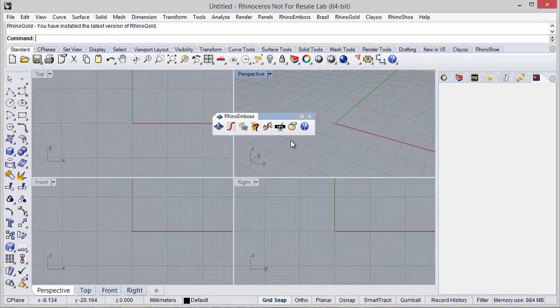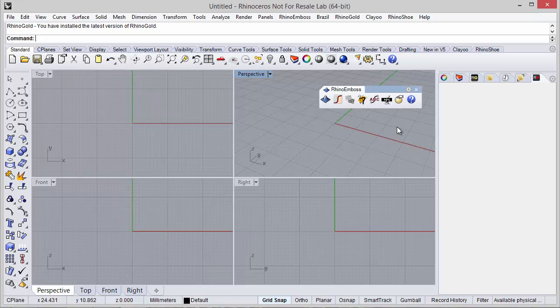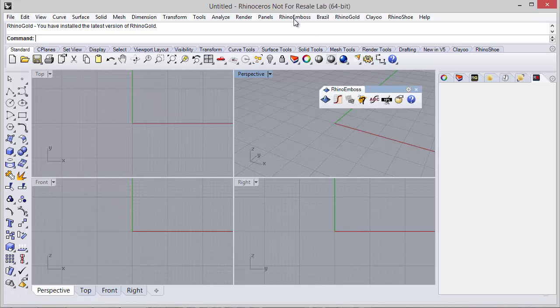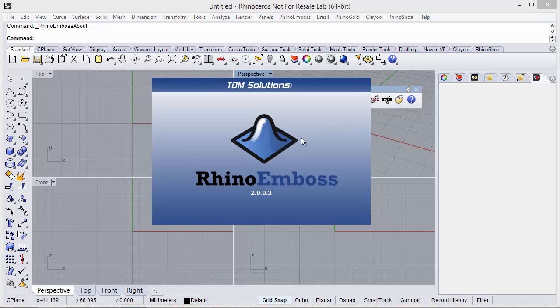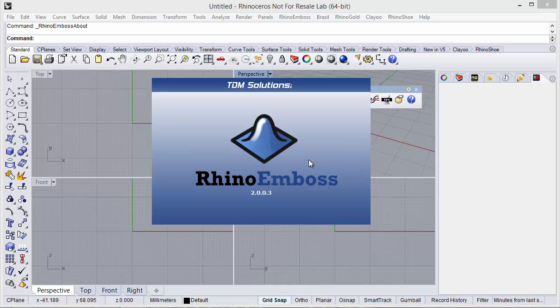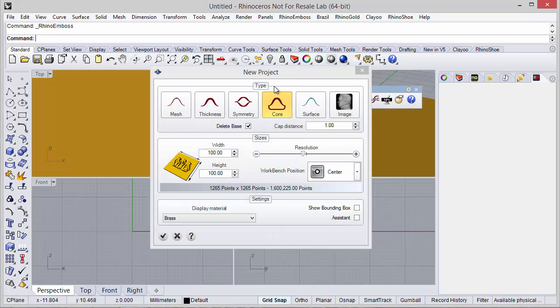And now, as you can see, we have the new version of Rhino Emboss. So this is the idea - very, very easy. Just install version 2 and it will remove the previous version, and now you will have the new version of Rhino Emboss. I hope you like it. Thanks for watching.